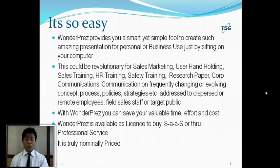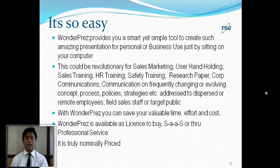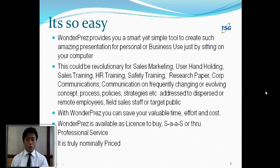It is so easy, isn't it? WonderPress provides you a smart yet simple tool to create such an amazing presentation for personal or business use, and that too just by sitting in front of your computer. This could be revolutionary for frequent communication requirements to be addressed to dispersed or remote employees, field sales staff, or target public.